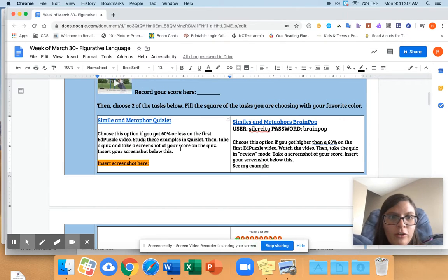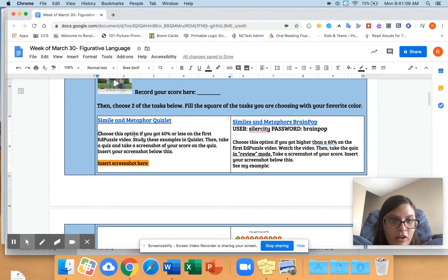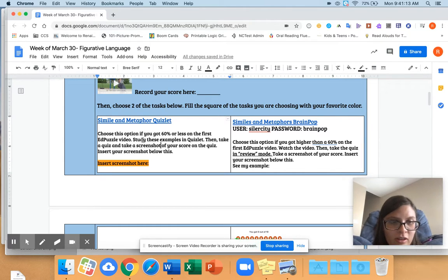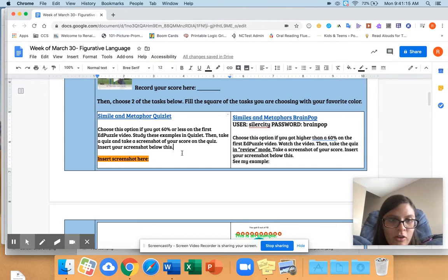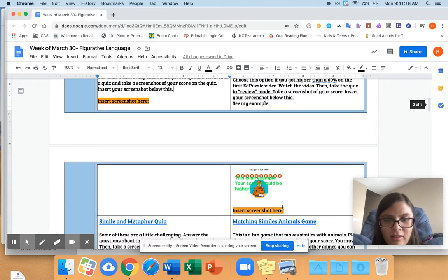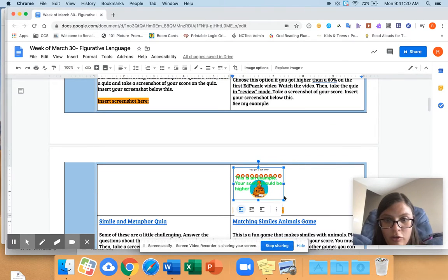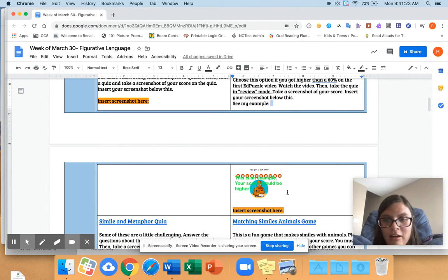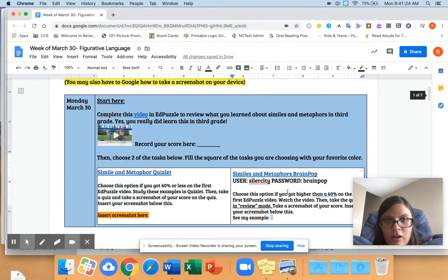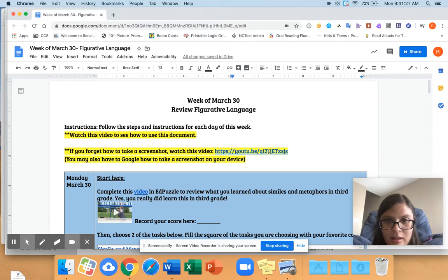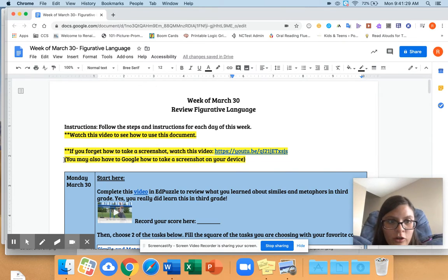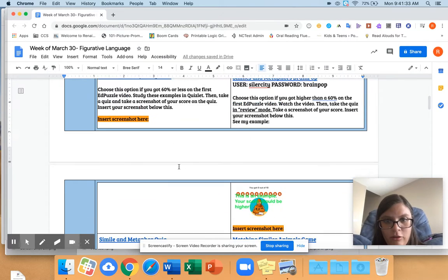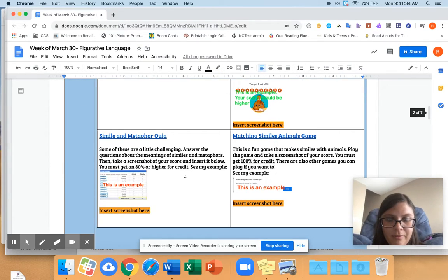So when you're doing the assignments, make sure you read the instructions here. Like it says, take a quiz and then take a screenshot of your score on the quiz. For most of them, you have to take screenshots, and I included examples of what your screenshot should look like. If you don't know how to take a screenshot, I put a link right here for you at the top. If you don't know how to take a screenshot on your certain device, you can also just Google it.